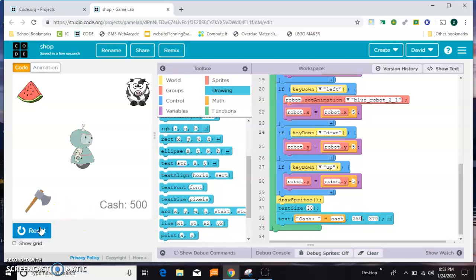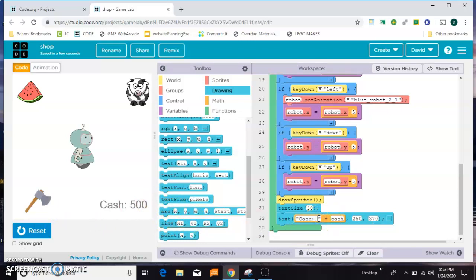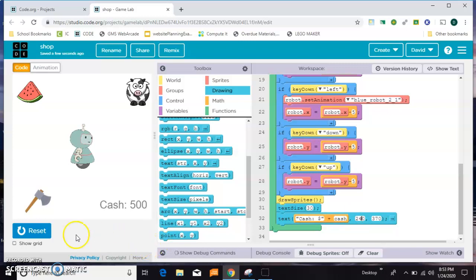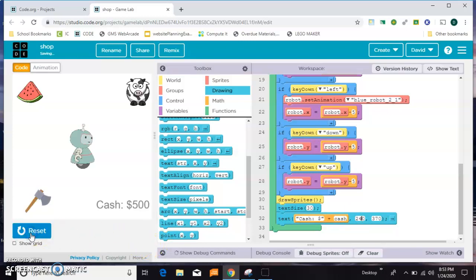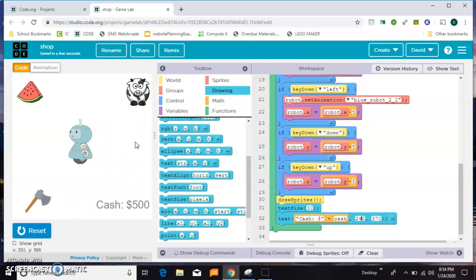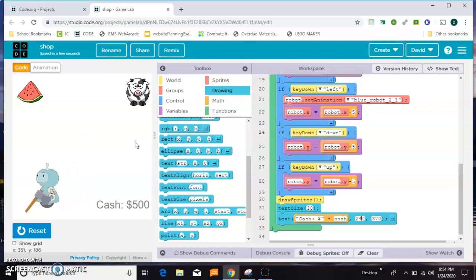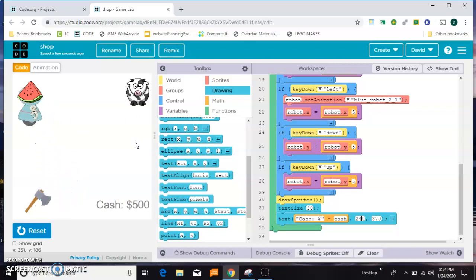That looks good to me. I really would like to have a dollar sign in there, so I'm gonna sneak one in right here. Now that looks good. My little guy walks around and we have a price on the screen. Now I need to code one of these. I think I'll do the watermelon first.